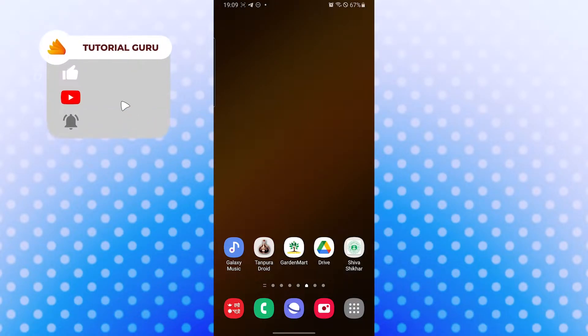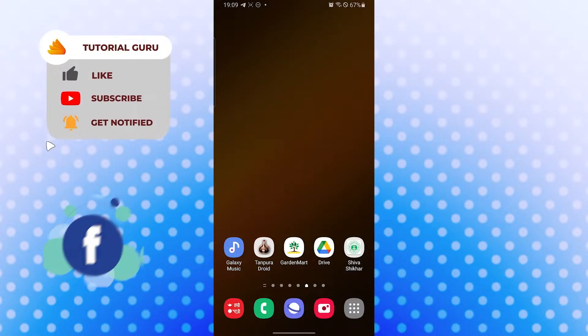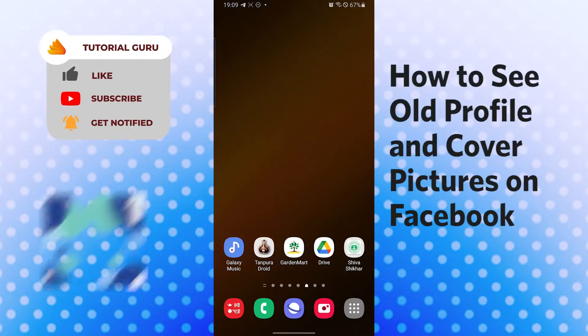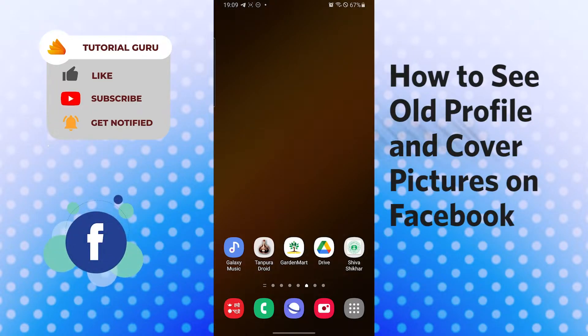Hello there, welcome to our channel Tutorial Guru again. Hope you are doing fine. I'm back with another tutorial video, and today I'll be showing you how to see your old profile or cover photos on Facebook.